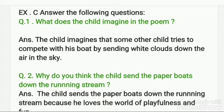So now, into this class, we are going to solve exercise C. And in exercise C we have to answer the following questions. Now let's see the questions.